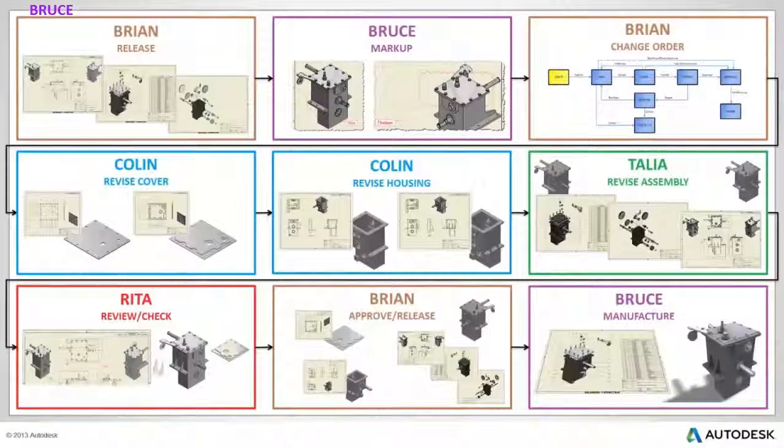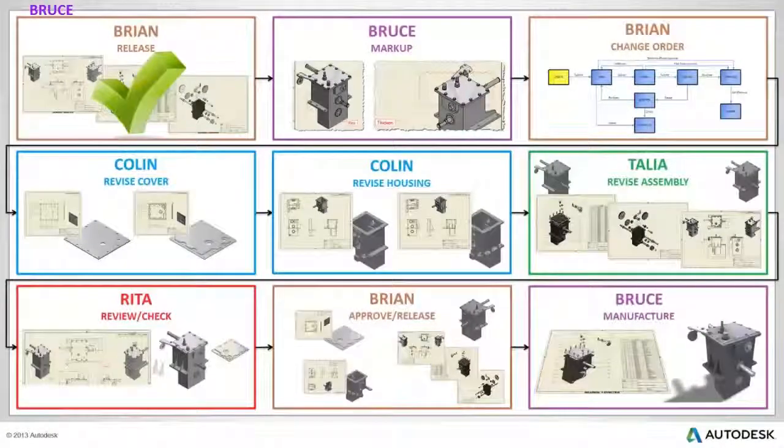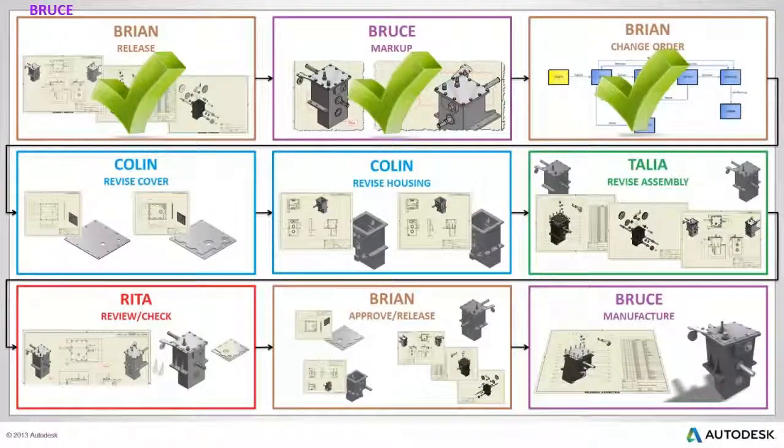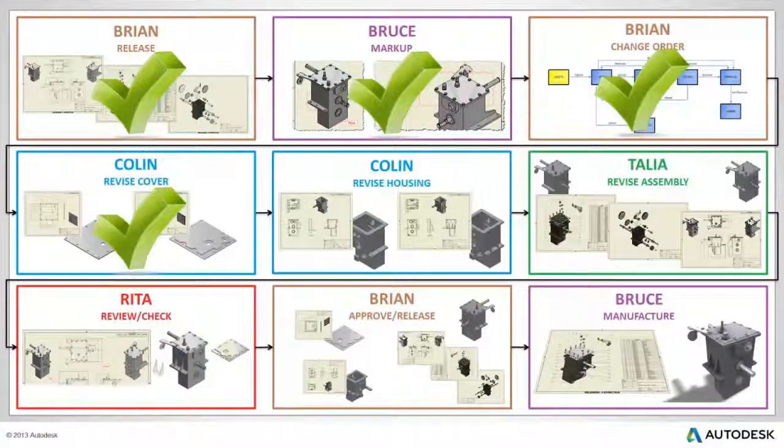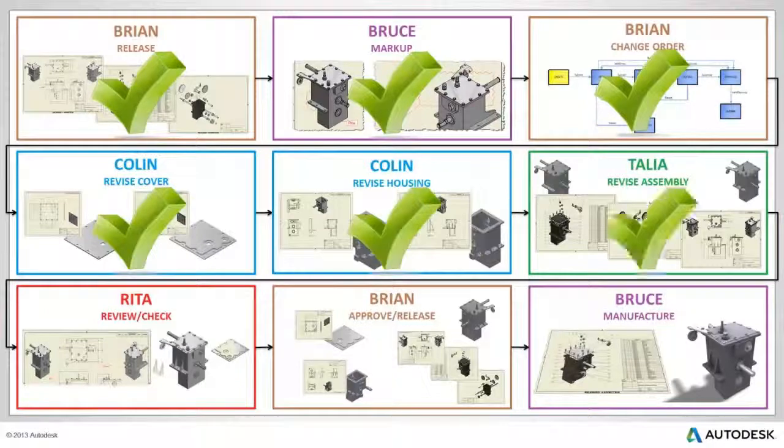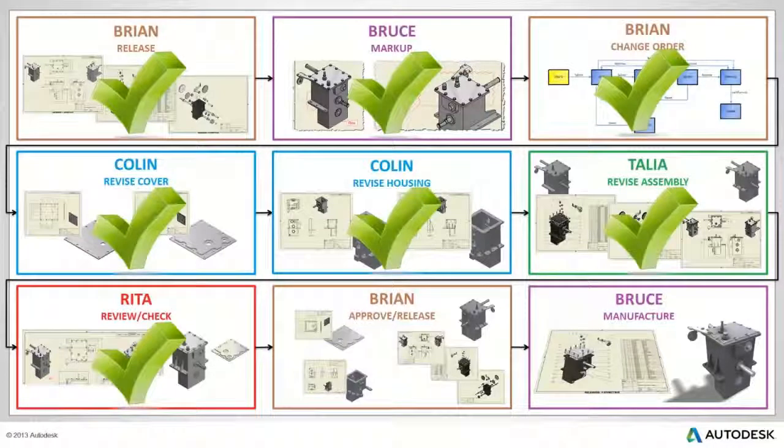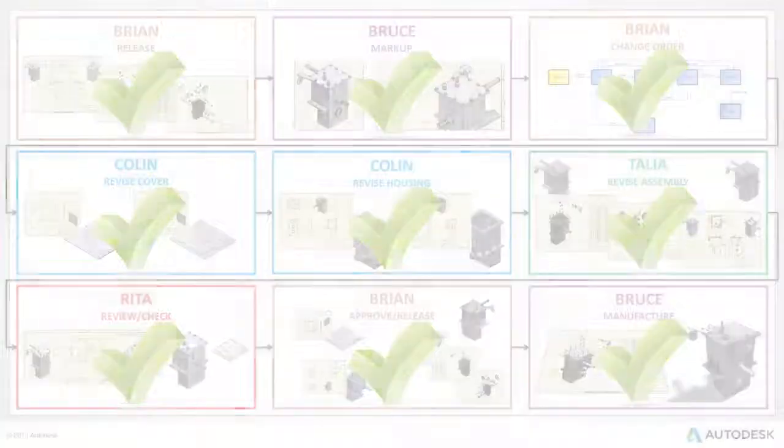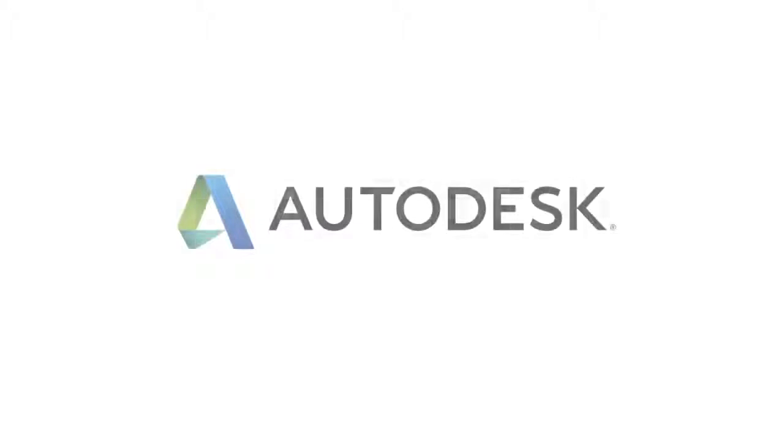Design teams can choose standard or configurable processes for release and engineering change order management, helping them avoid costly mistakes and remove process bottlenecks.